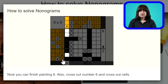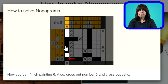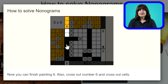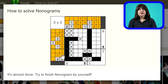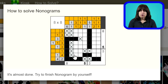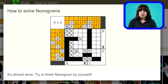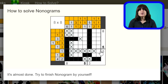Now finish painting 6: since I painted in this cell and the 6 has to be contiguous, I can paint in the rest of the cells and cross out the 6. It also wants me to cross out these remaining cells. Almost done — try to finish the nonogram yourself. So we have a 1, 4 in this row — the 1 is done, let's cross that off. The 4 can be any of these cells to the left or right of the painted cell, so there's nothing I can do there. This row has a 1 and the 1 is already done, so I can cross that one off and cross off the rest of the cells in that row.